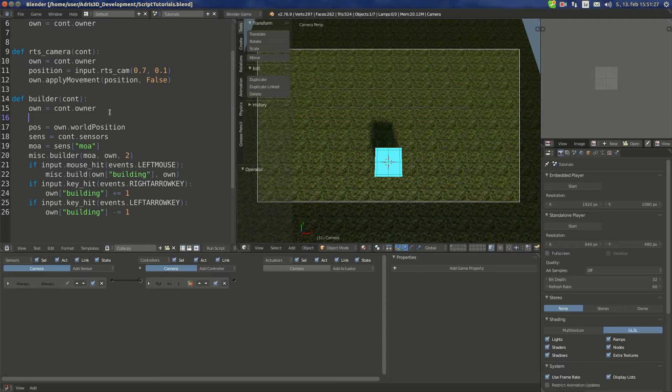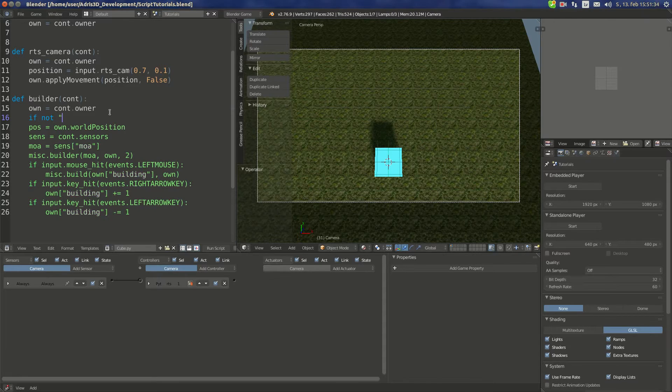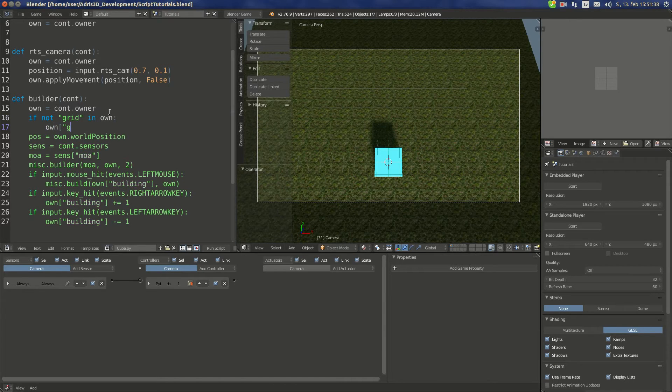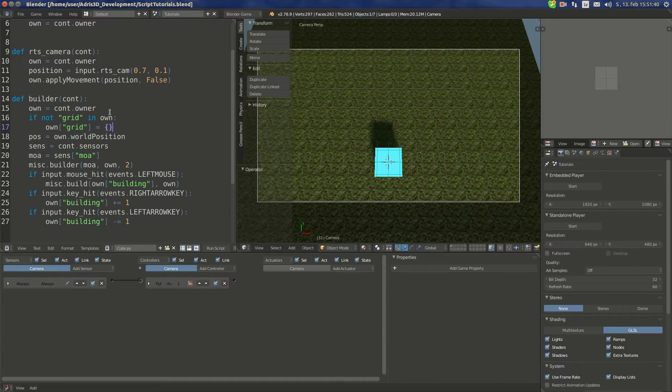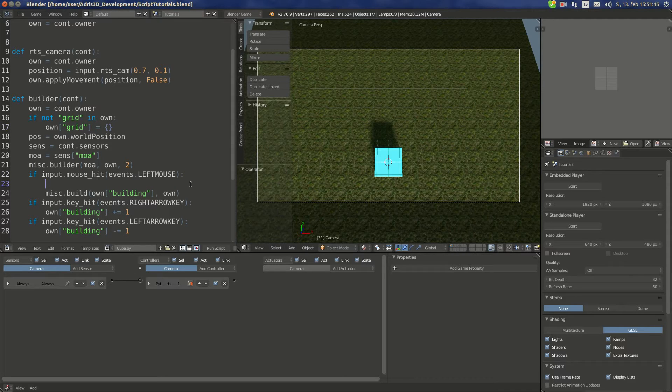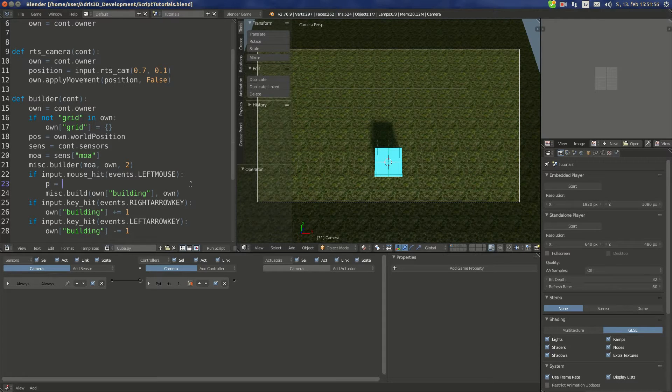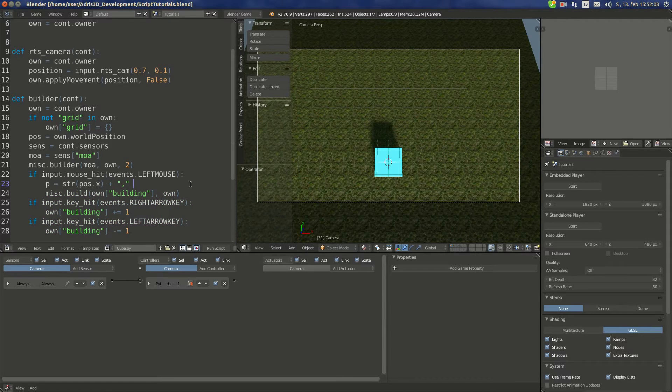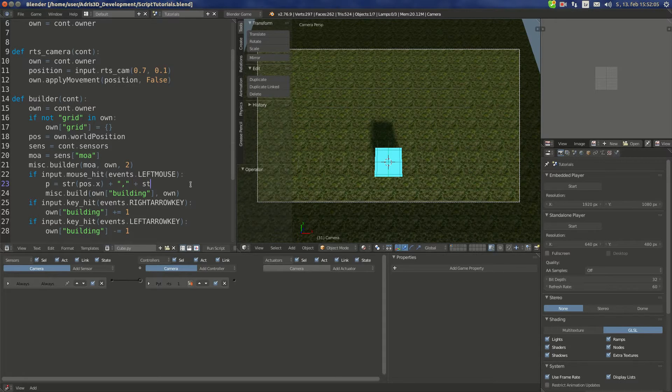So we're going to do: if not grid in own, own grid is empty dictionary. Now here what we're gonna do is we're gonna test for specific input. Firstly, we're gonna extract a few things from the position.